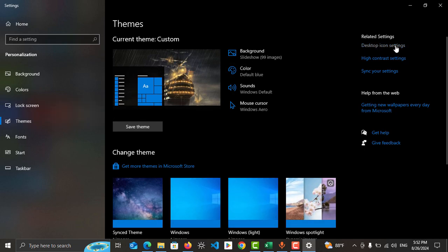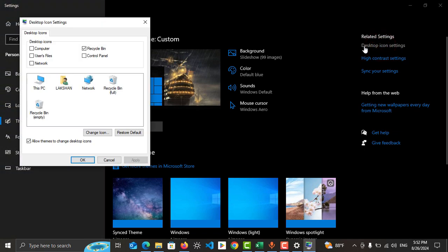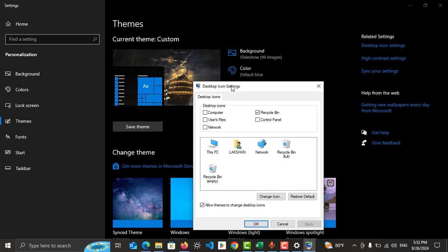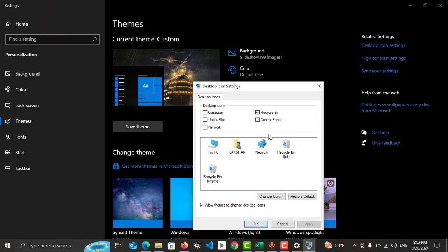You can see there is an option called Desktop Icon Settings on the right side. Just tap on it. You can see these are the icons you can add to desktop. Currently Recycle Bin is added, and you can add Computer, User Files, Network, Control Panel, and similar items.